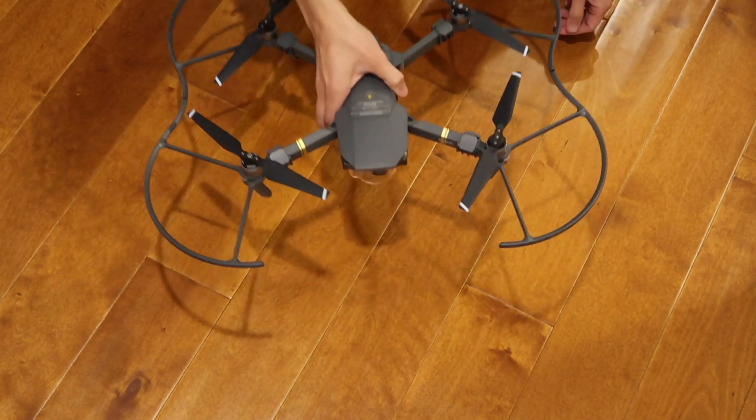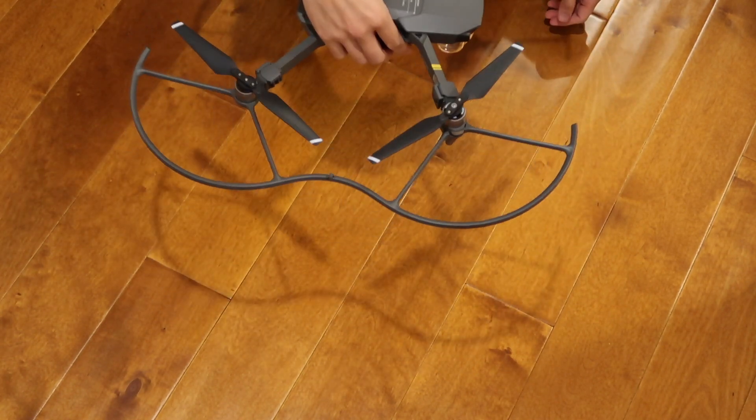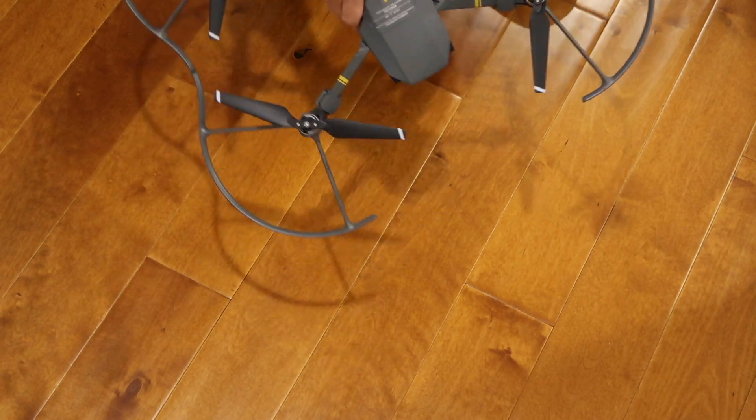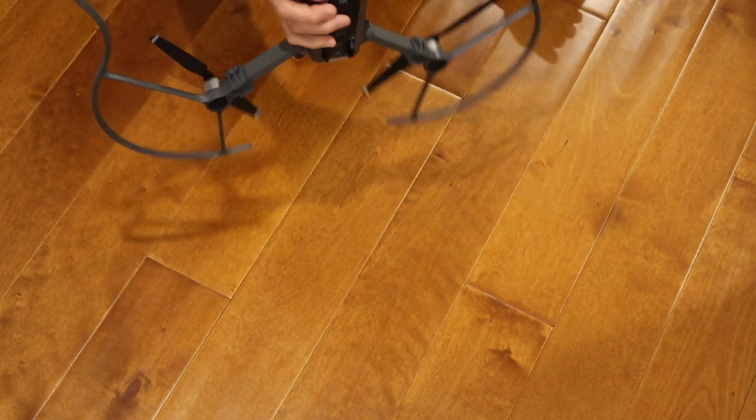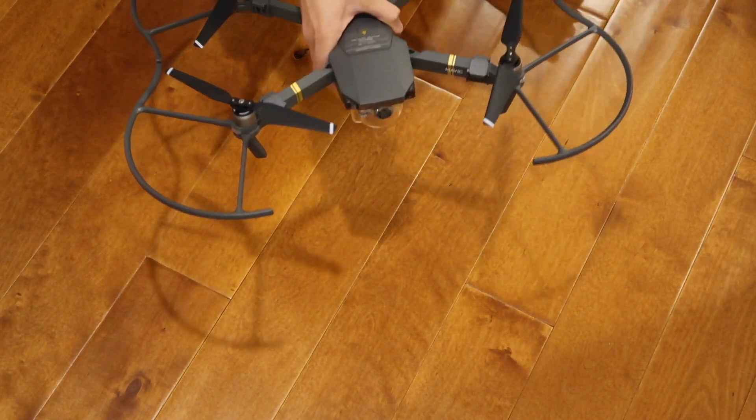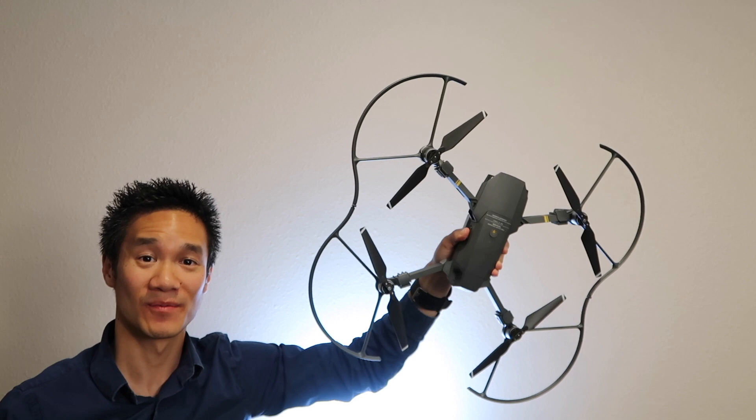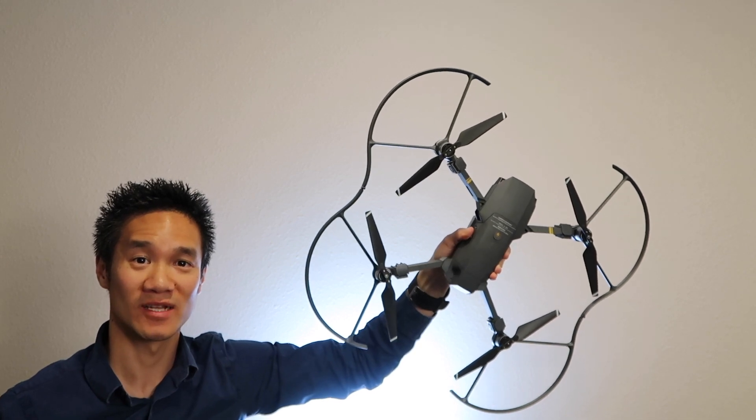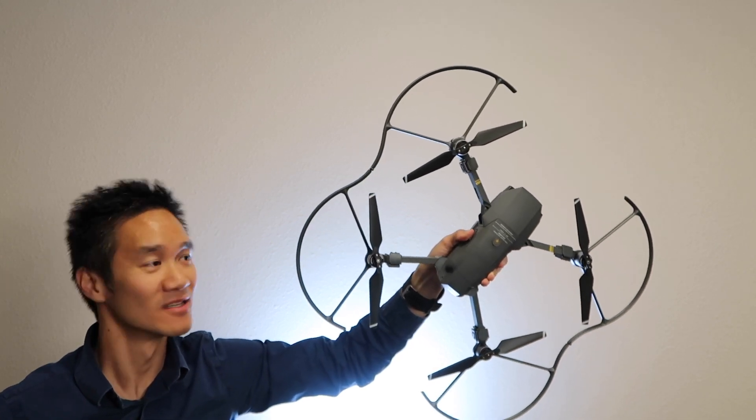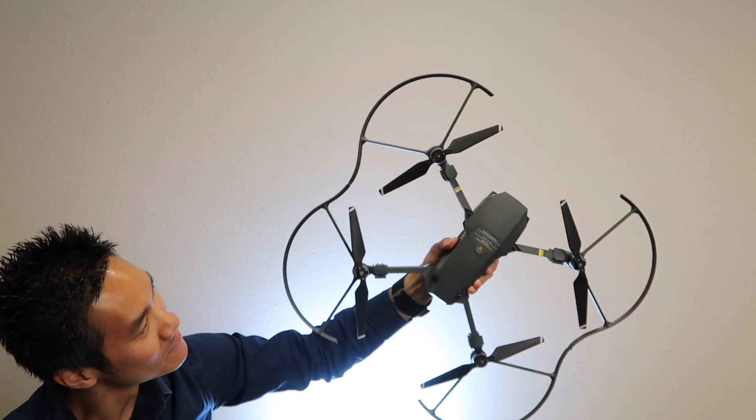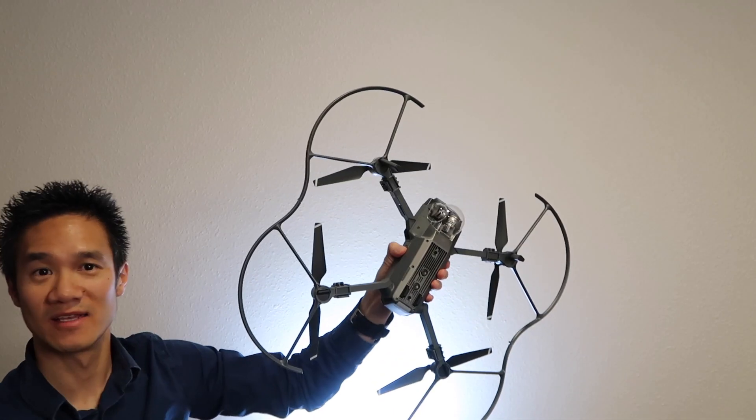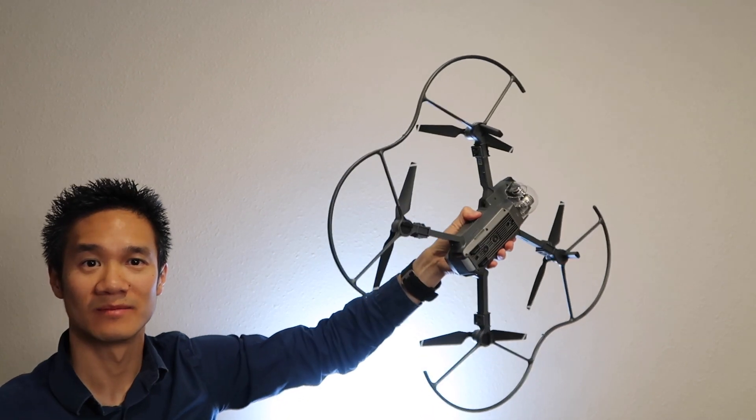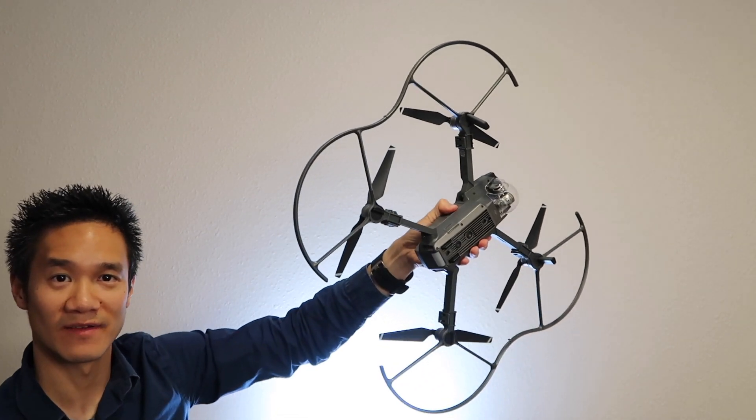So it's protected. Just like that. Here's how the propeller guards look when installed. And this is the bottom of the device.